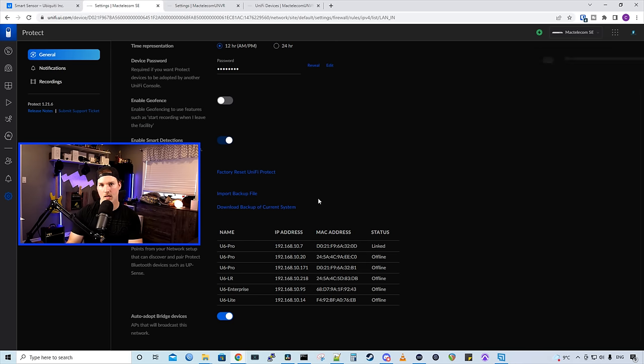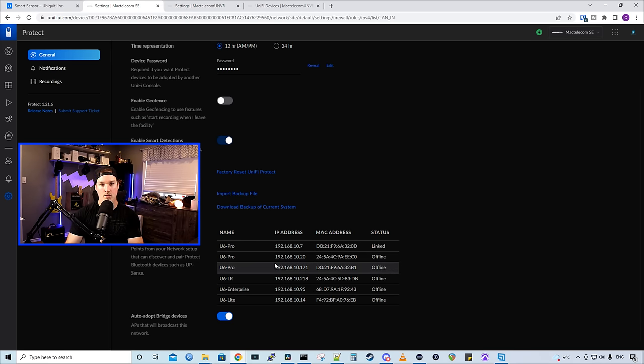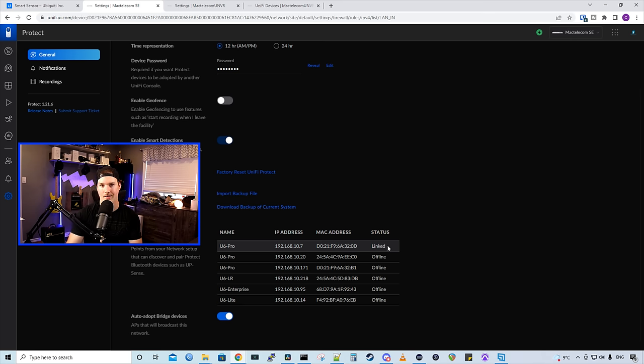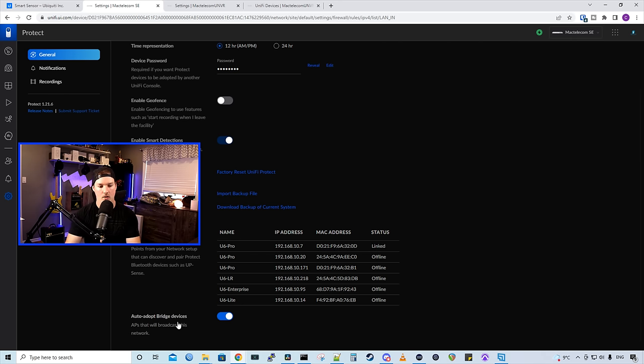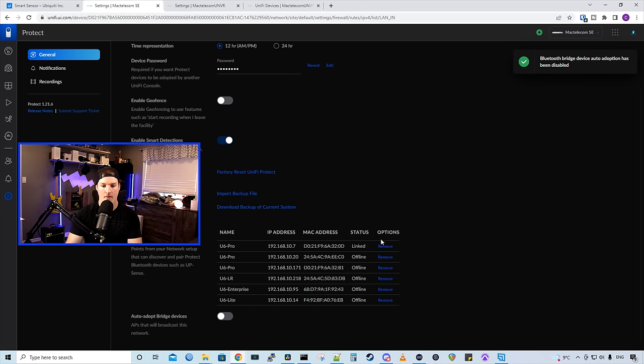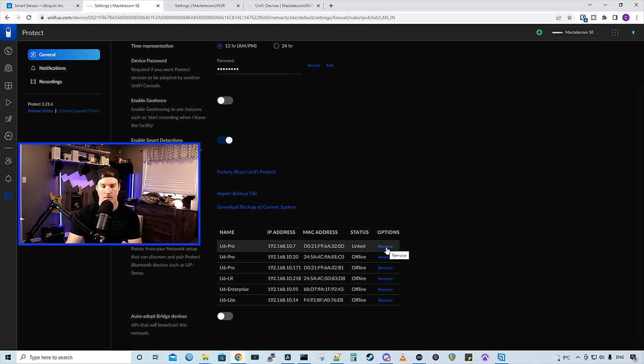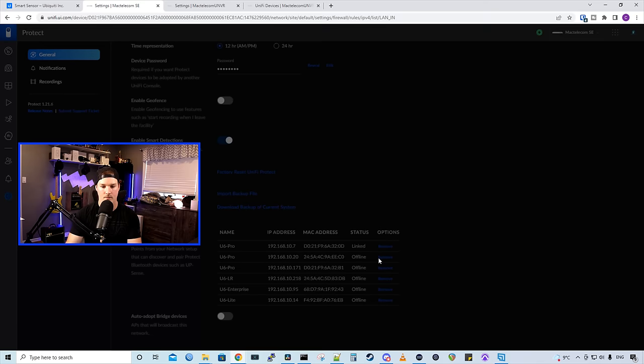Now we're on my UDM SE, and we can see there's a bunch of different devices here. Most of them are offline, but this U6 Pro is showing linked. And this is the one that we want to push over to my UNVR. How we do that, we need to uncheck this Auto Adopt Bridge Devices, and then we could see this Remove option. So I'm gonna go ahead and remove all of these from my list.